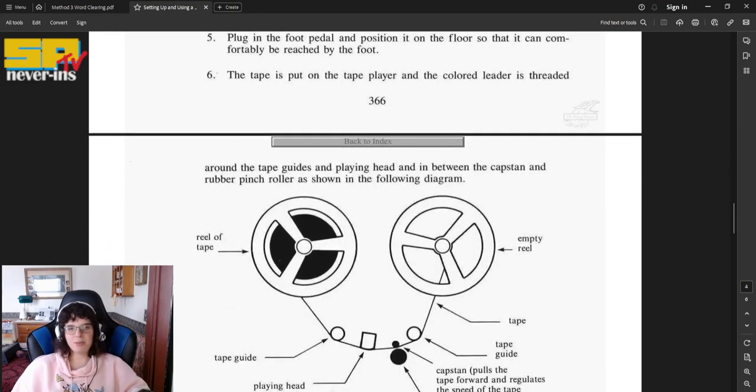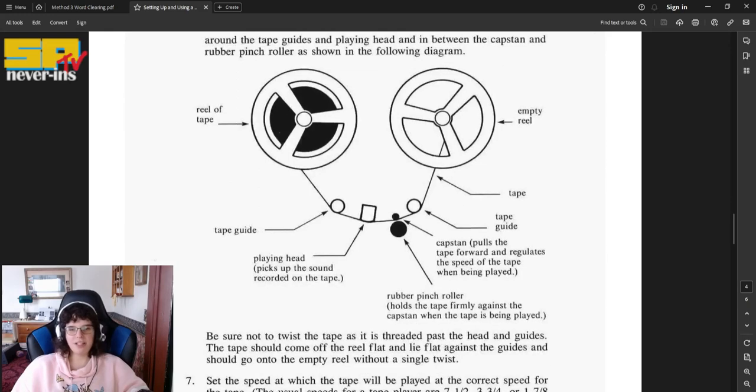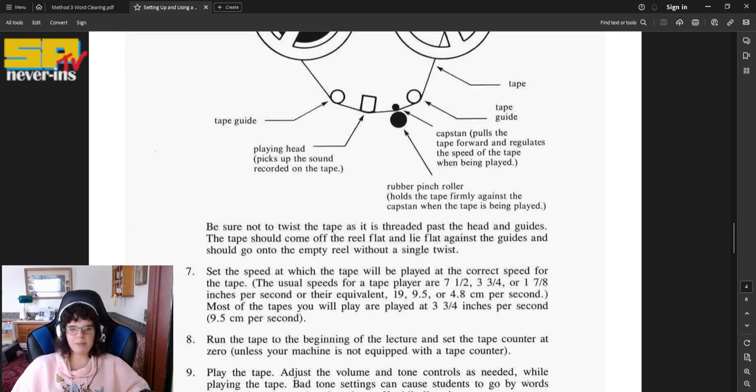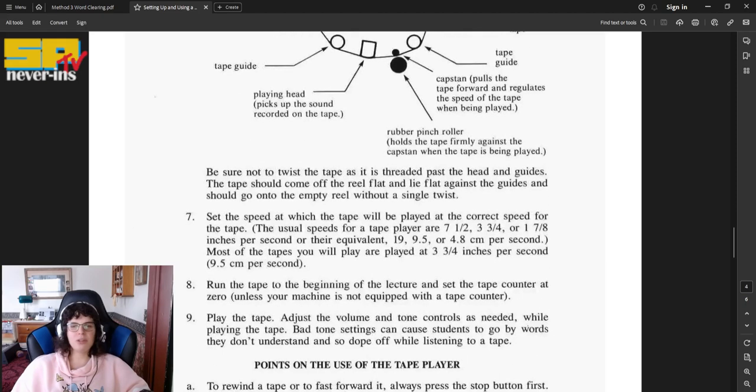Number six, the tape is put on the tape player and the colored leader is threaded around the tape guides and playing head and in between the capstan and rubber pinch roller as shown in the following diagram. Be sure not to twist the tape as it is threaded past the head and guides. The tape should come off the reel flat and lie flat against the guides and should go on to the empty reel without a single twist.